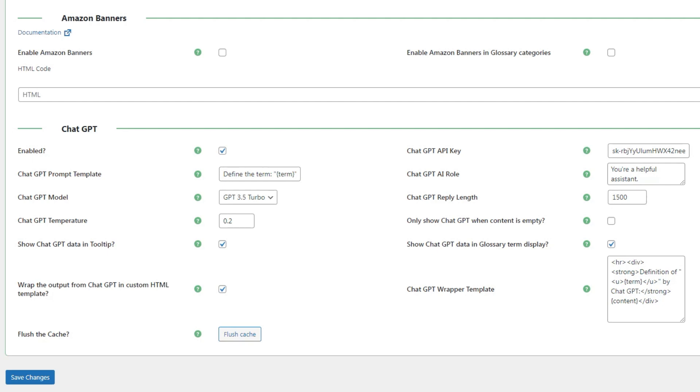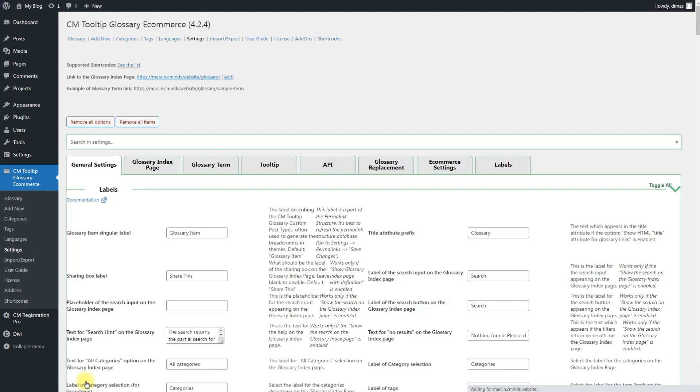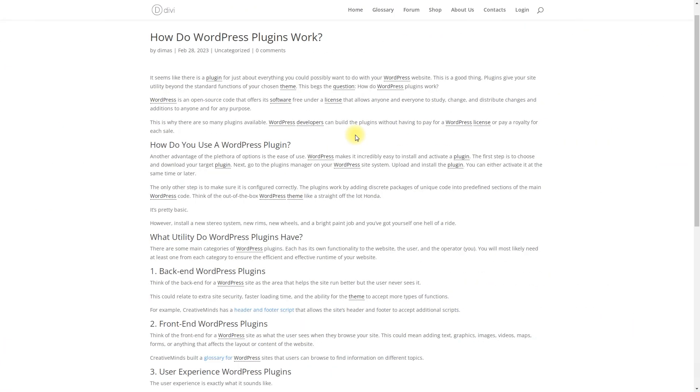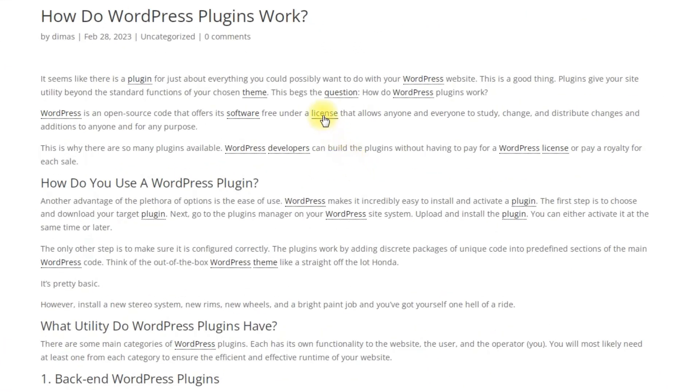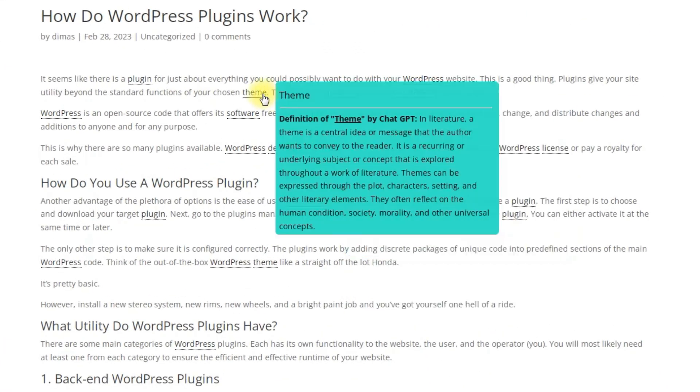The basic configuration is done. Don't forget to save the changes after editing the settings. Now your glossary terms can contain definitions which are automatically generated by ChatGPT.